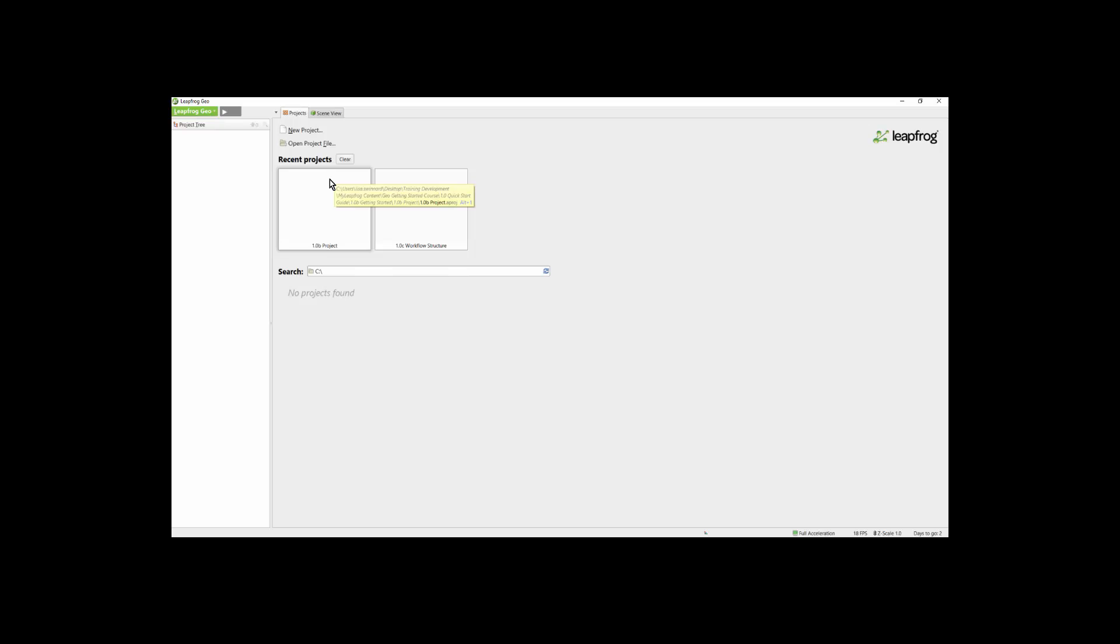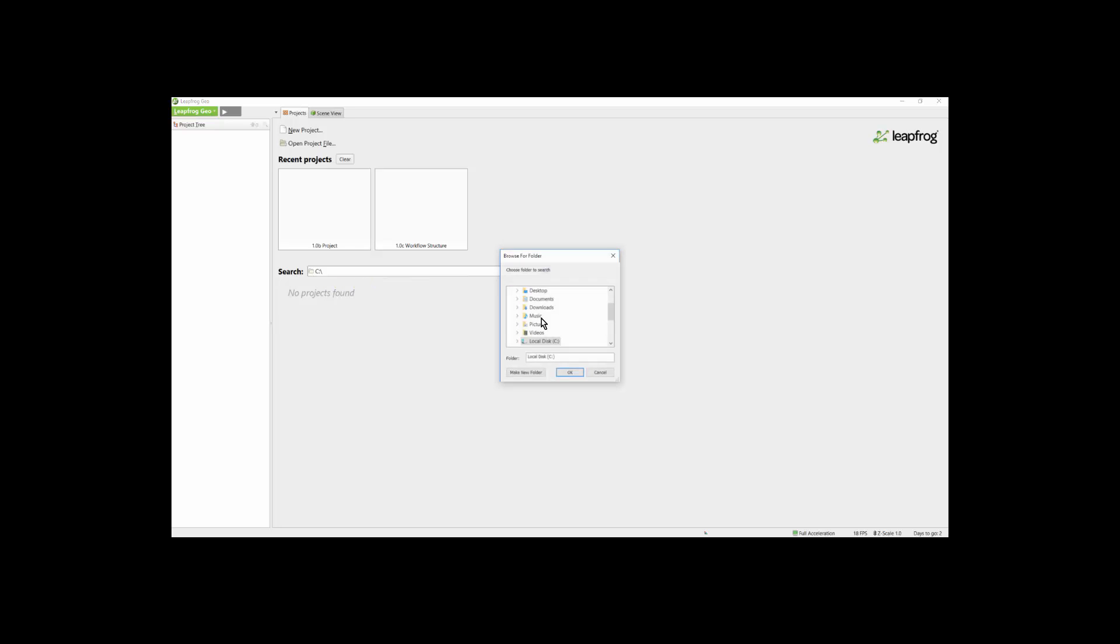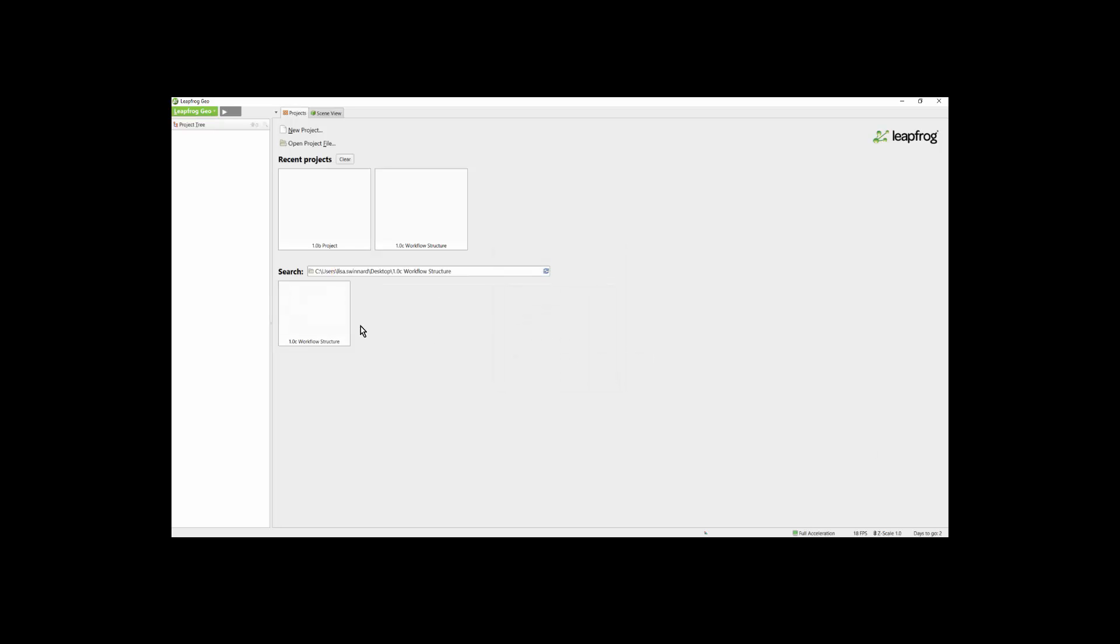Under the Recent Projects, LeapFrog will list your five most recently opened projects. Alternatively, you can direct the search to a particular folder in which you store your LeapFrog projects by simply clicking on the folder. All projects within a particular folder will appear underneath.